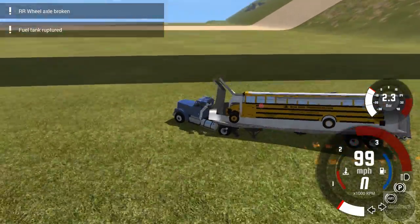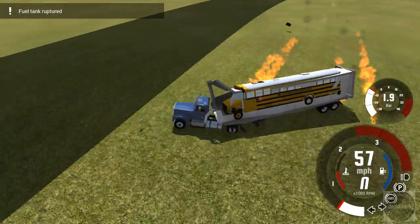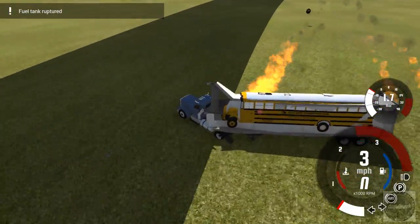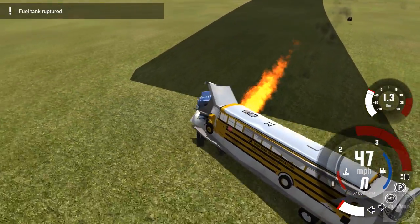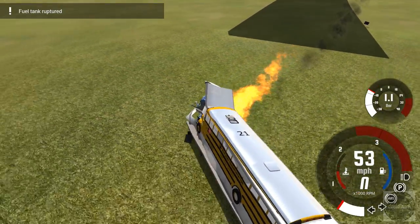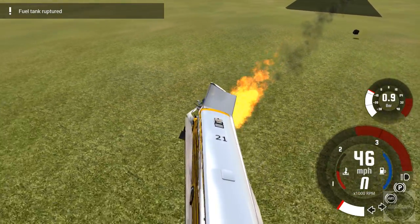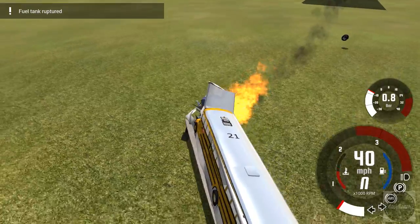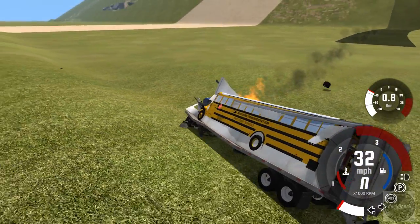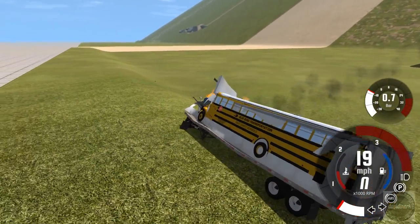Crunch. At least we kept it together. Sure, we're on fire, but you know what, hey, what the heck. Let's reset and try again.